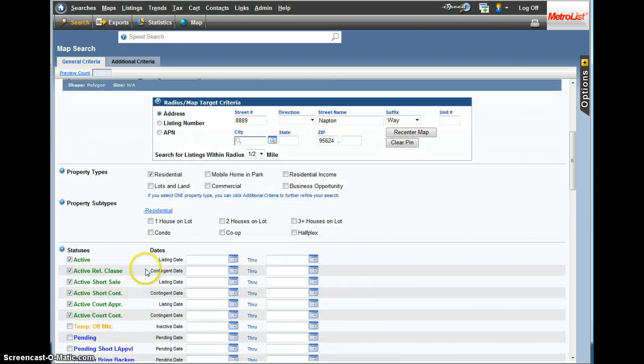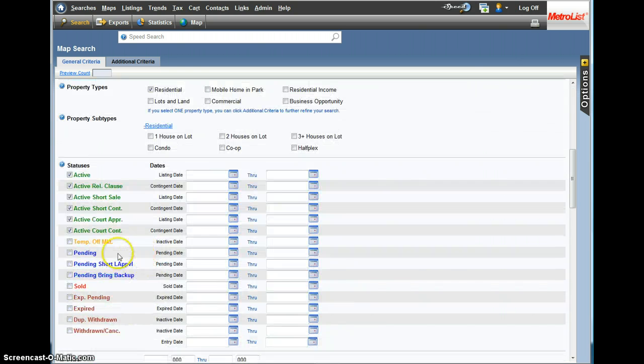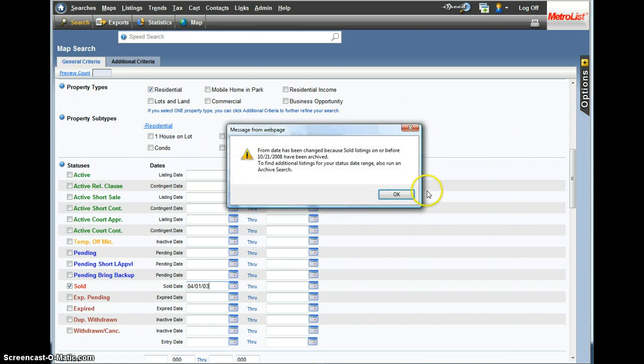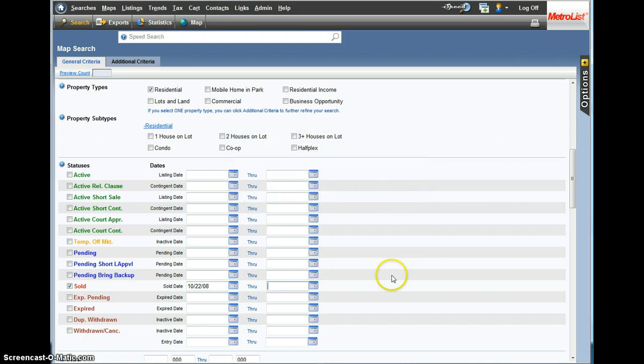I'm going to scroll down and get rid of all the actives, and all I want to do is have all the sales. Right now in MLS we can go back about four years, so I'm going to export all I can from all the current sales.